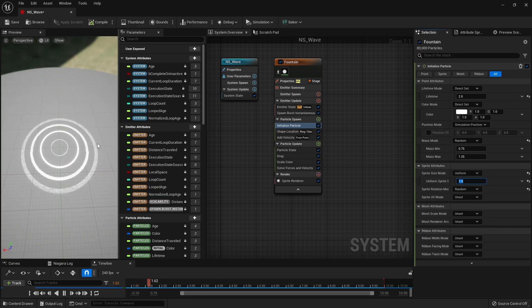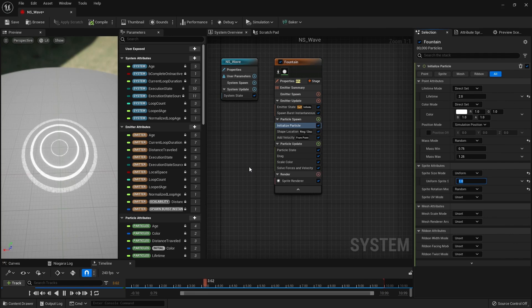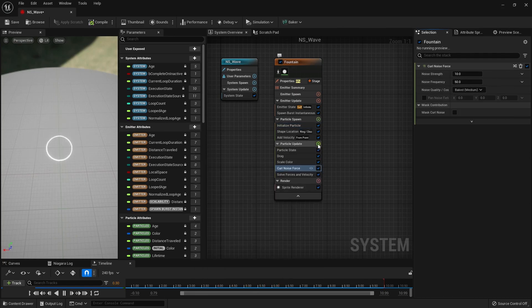Next, to add noise to the spreading motion, we create Curl Noise Force and set values for Strength and Frequency.